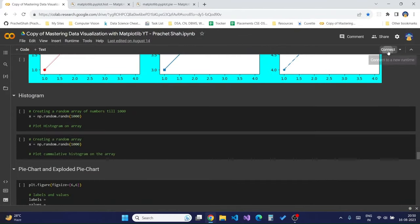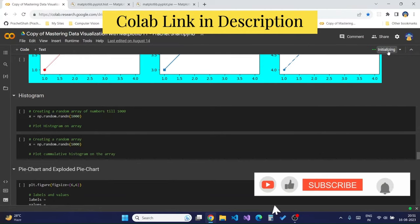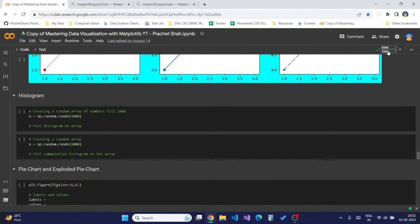Hello guys, welcome to this video. In this video we will be looking at creating histograms, pie charts, and exploding pie charts using Matplotlib. If you are new here and would like to code alongside me, you can check out the Colab link in the video description, make a copy for yourself, and code along. If you are still not sure how to use Colab, I have created a dedicated video on it in the Mastering Data Visualization playlist on YouTube.